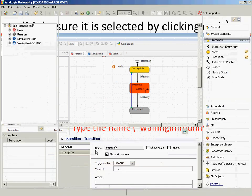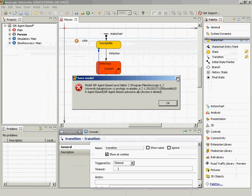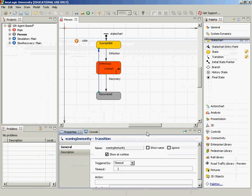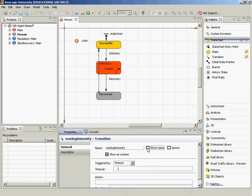Name this transition 'waningImmunity' — all one word, as it's a Java variable name. You can check 'show name' to display it on the canvas. We've now added a transition capturing that a recovered individual can go back to susceptible. Set the transition type to timeout, meaning it fires after a fixed amount of time recovered. Set the timeout value to 100 time units — bearing in mind it took about 300 time units to reach the boundary, so 100 is a fairly substantive duration.